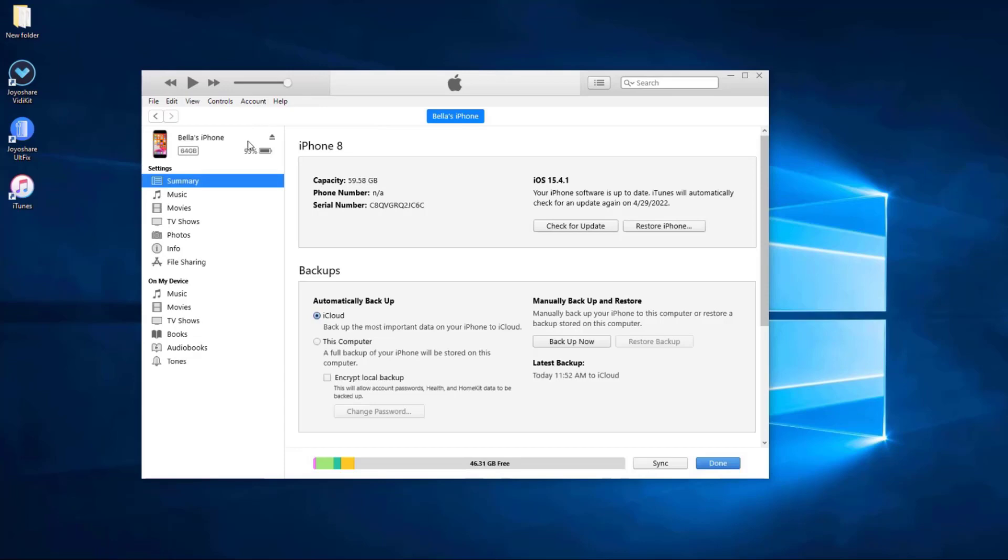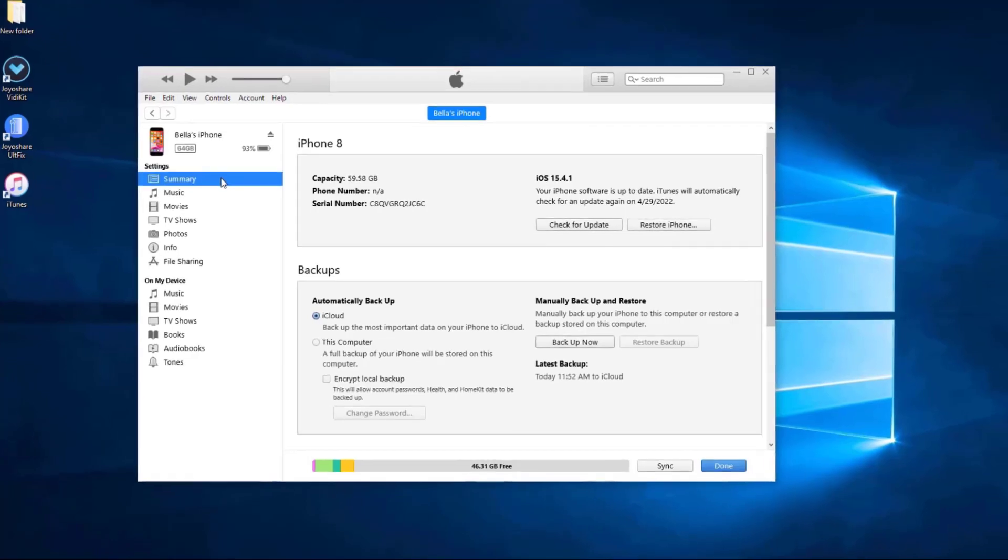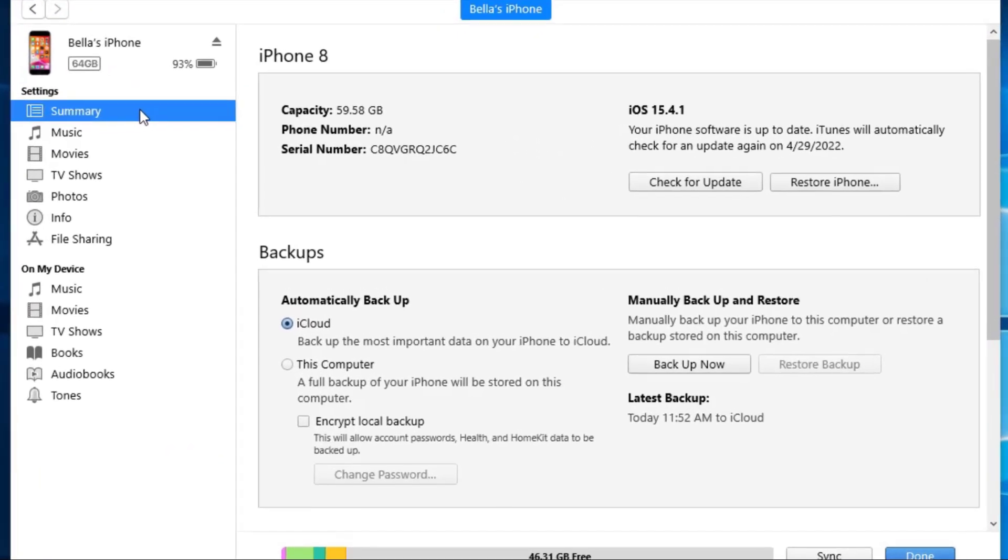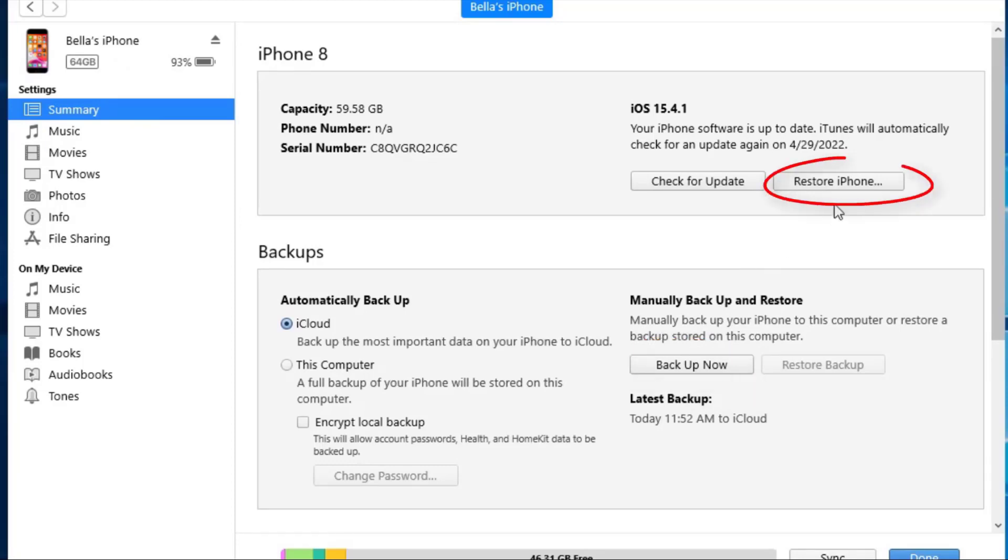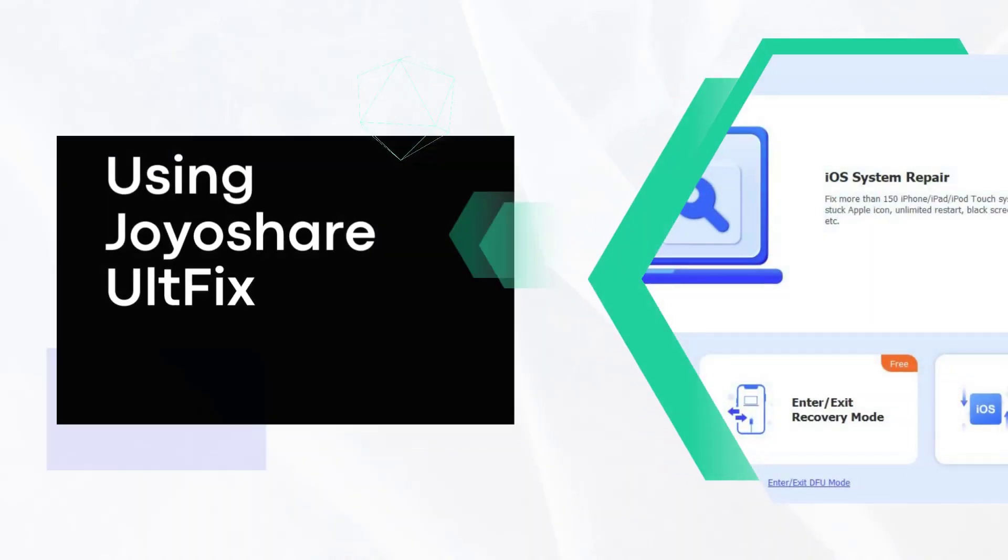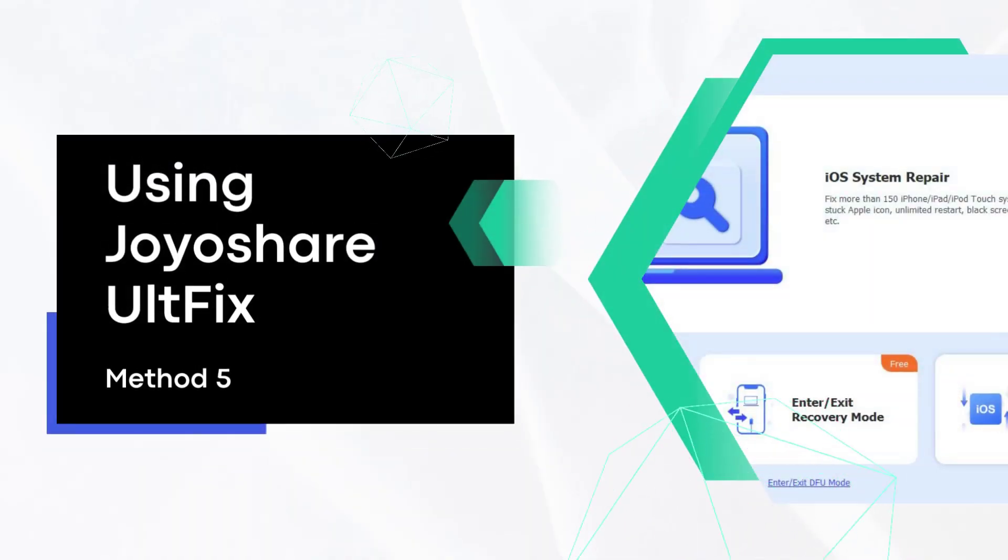If you don't backup before, you can choose Backup Now. After backup, you just press on Restore iPhone button to factory reset iPhone.